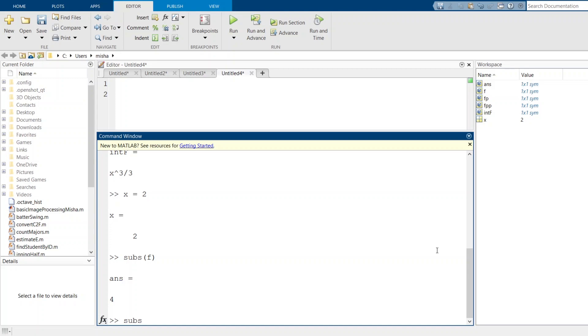Let's do it for our derivative. Subs of f prime, that's going to take x equals 2 and substitute it into our f prime function, which was 2 times x.